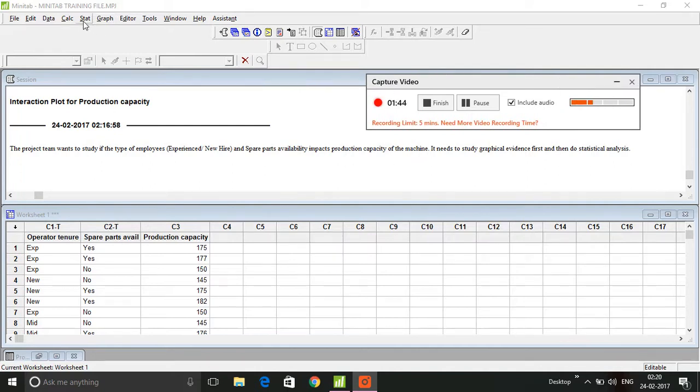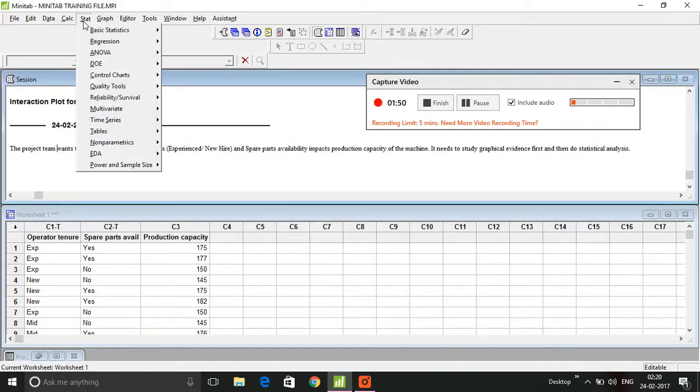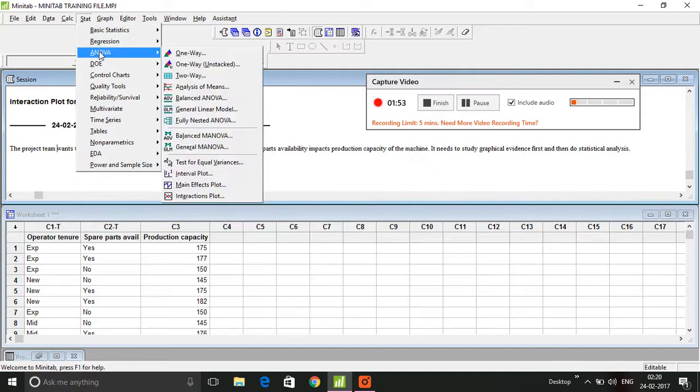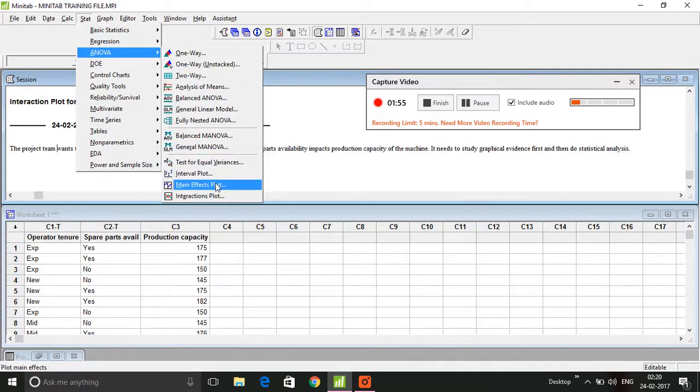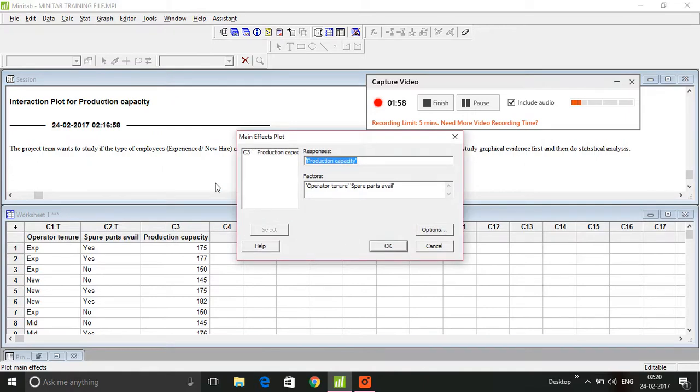You click on Stat, ANOVA, and Main Effects Plot. I already have the variables out here which is production capacity and operator tenure.